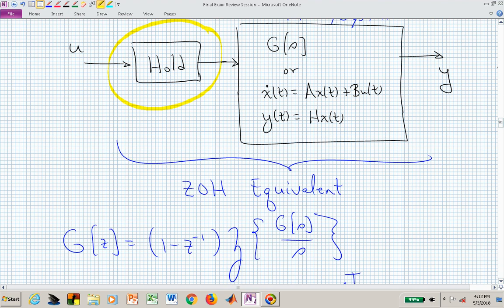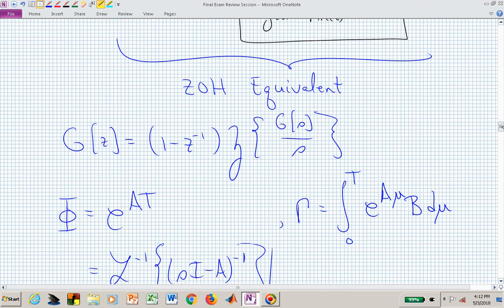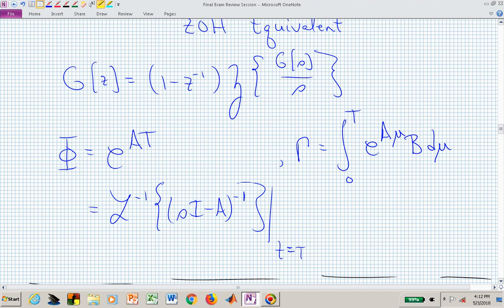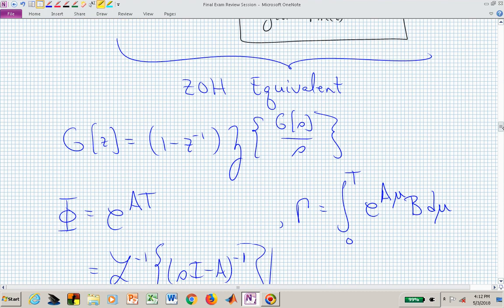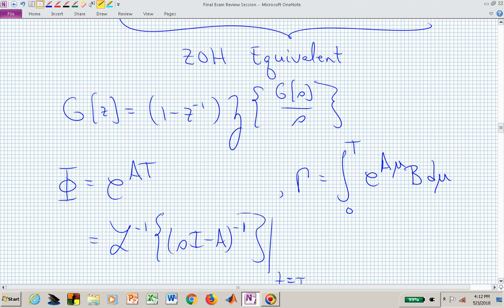If you have the transfer function, insert a pole at the origin and operate on the Z-transform of G(S)/S by (1 - Z⁻¹), giving you the ZOH transfer function equivalent G(Z). If given a state space representation with system matrix A and input matrix B, compute the discrete system matrix phi as the matrix exponential e^(AT), and the input matrix gamma as the integral of e^(Aμ) B dμ from 0 to T.